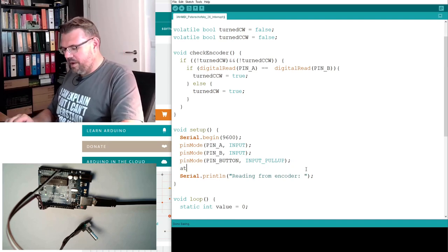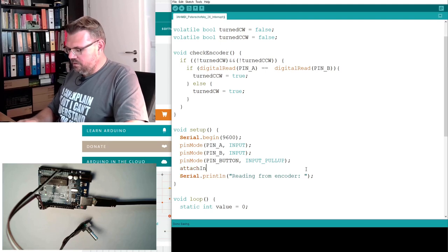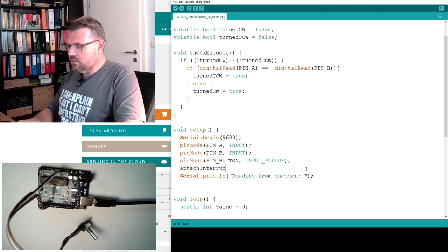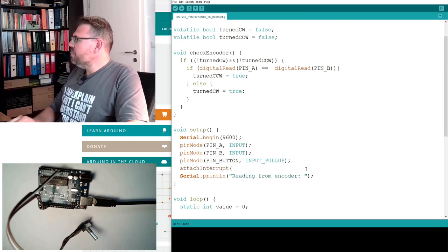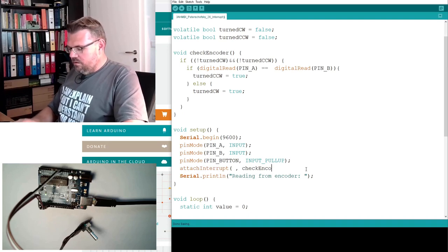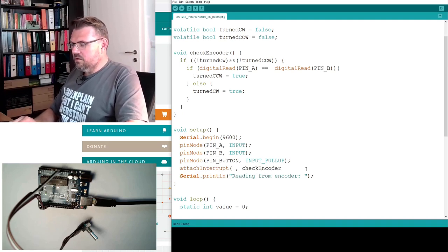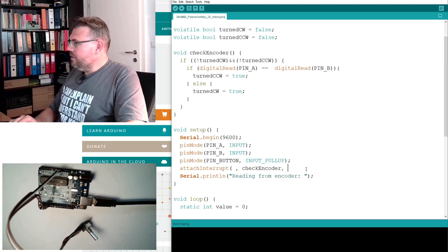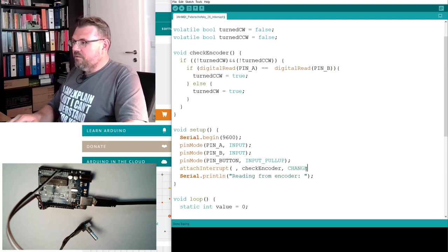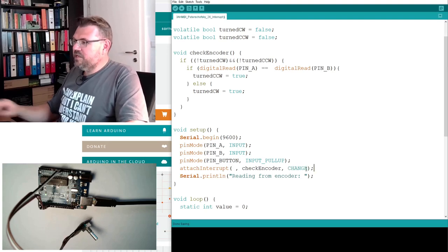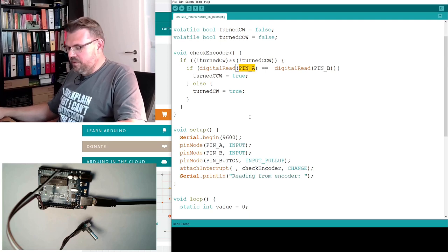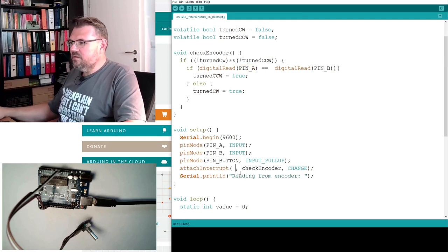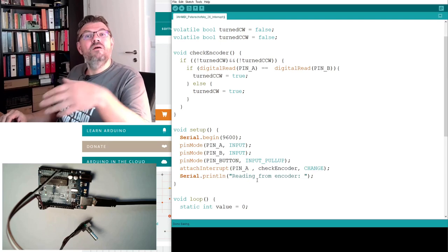Now we will call check encoder, we will call it whenever the pin is changing. And here we said we cannot just use pin A. This would look very logical, but it's not the case.